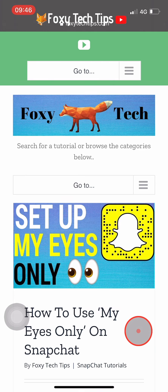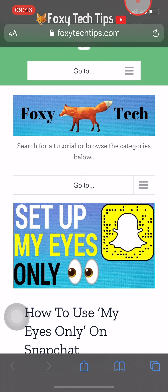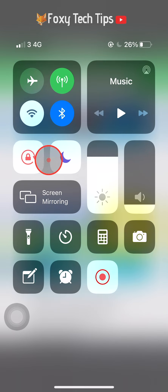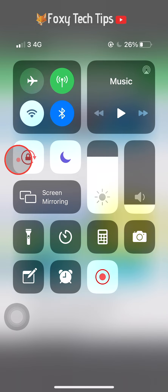To switch the screen rotation lock off, simply open the control center again by swiping down from the top right side and tap on the lock icon.